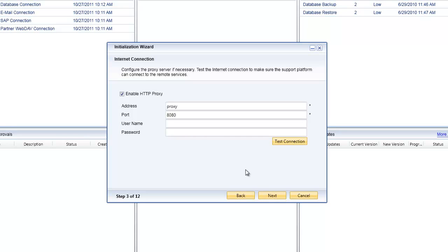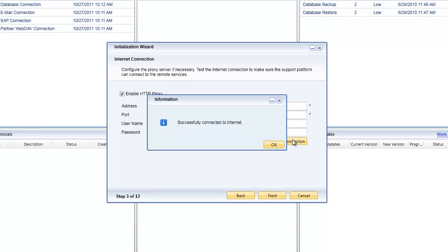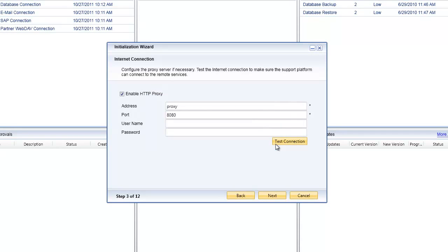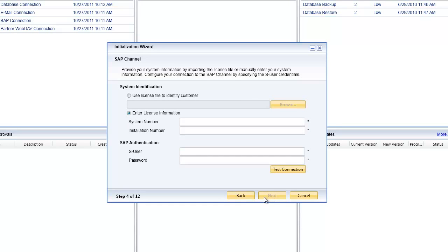The next step: if you're using a proxy server, you'll want to go in and specify your proxy server connections. With everything in the initialization wizard there is an option to test each phase. We click on test connection and it's been able to connect through to the proxy and then connect to the internet.